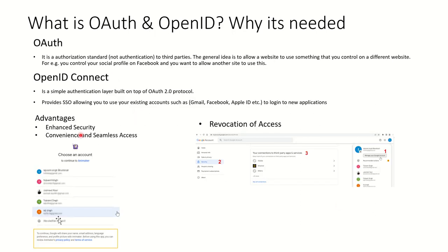With OAuth, you get enhanced security — you are not sharing your username and password with every other website you use on the internet. The sign-up is also very convenient and seamless. You don't have to fill out a big form with phone number, email address, name, and language preference. The old sign-up process required filling out all those details, but with OAuth it's very simple — within seconds you get your sign-up created on the website.